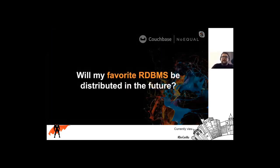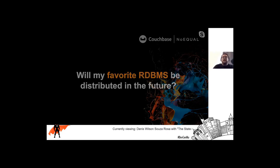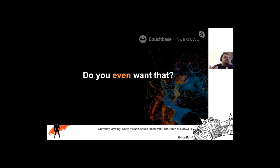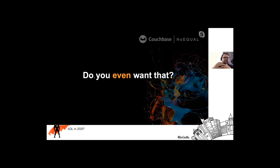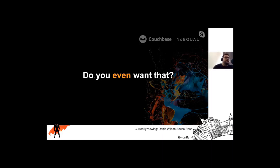A question I always receive is: will my favorite relational database be distributed in the future? And my answer is, do you even want that? Relational databases are great for what they were designed for — to run on a single machine. The moment you try to force them to run distributed, you start to break the design. That's why, even though most of them are 20 or 30 years old, they still barely run distributed.